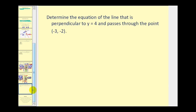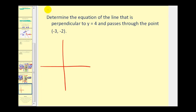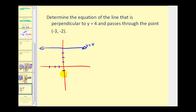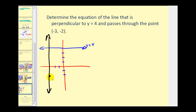Let's look at one more: determine the equation of the line that is perpendicular to y equals four and passes through the point (negative three, negative two). Y equals four is a horizontal line. The slope of a horizontal line is zero, and the reciprocal of zero is undefined. The only line perpendicular to a horizontal line would be a vertical line. Plotting the point (negative three, negative two), the only line through this point perpendicular to the horizontal line is a vertical line. Since the equation of any vertical line is x equals a constant, the equation must be x equals negative three.